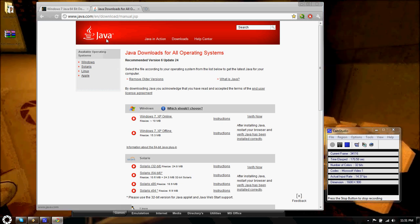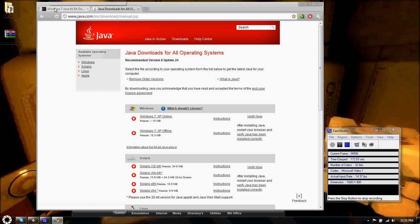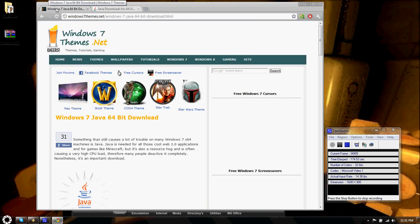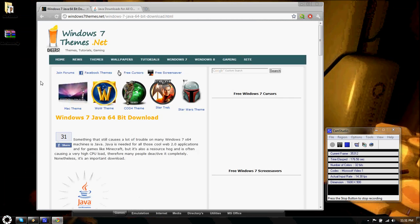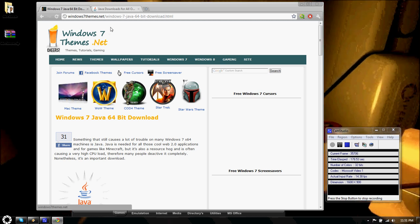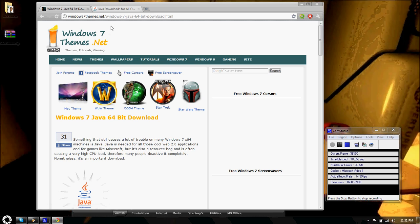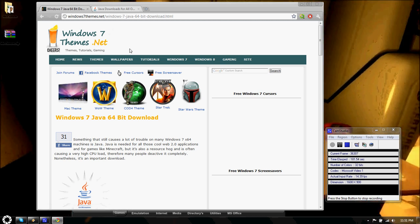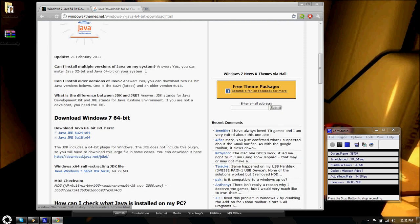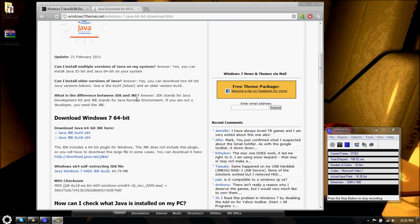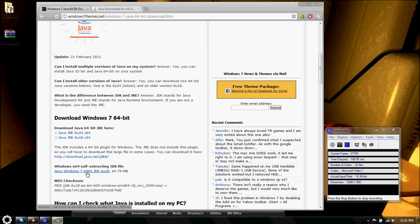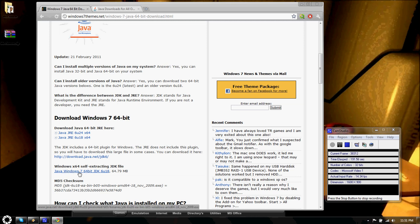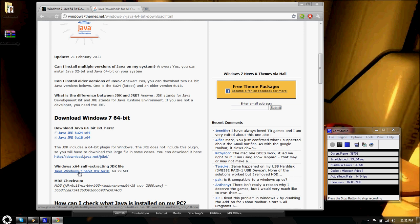So what I had to do was I Googled and searched my butt off for a link on some other site. And I found this site. Windows7Themes.net. I'll provide the link to this site in my description, or doobly-doo as some people call it. But I scrolled down and I downloaded this one right here. The Windows 64-bit self-extracting JDK file.